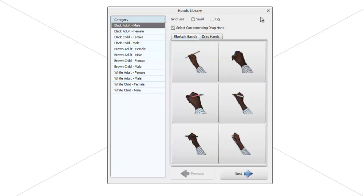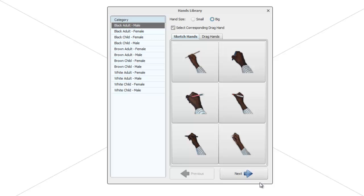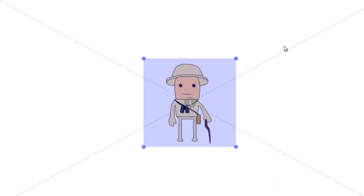The other thing you can do with the hands library is choose small or big hands. At the moment it's using small hands, but if you wanted to you can change that to big and let's press ok.